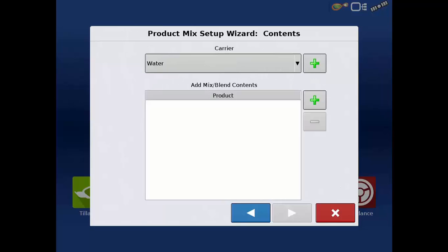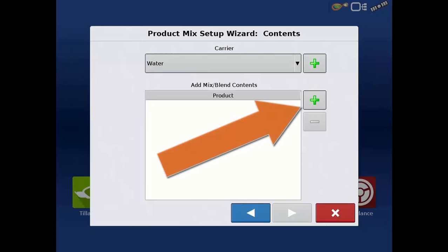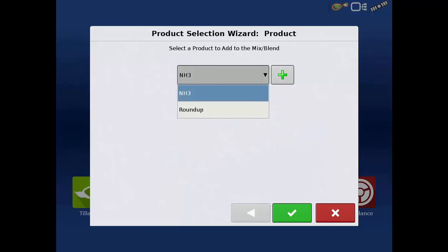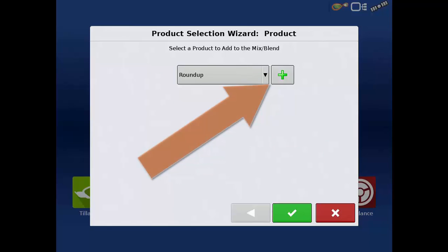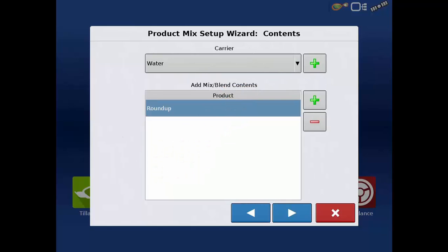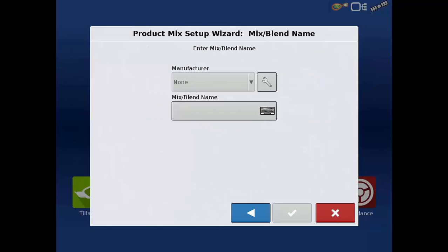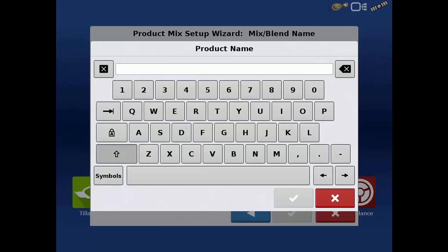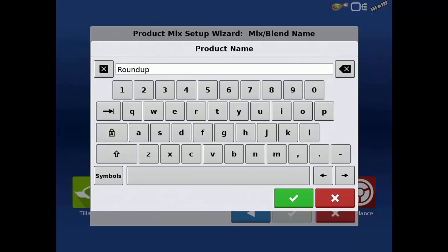Now you will tap the green plus to begin adding the individual products that make up the blend. You can select any existing products that have already been created, or tap the green plus to add new products. Finally, enter a name for the mix by tapping the mix blend name field. Once complete, tap the green check.